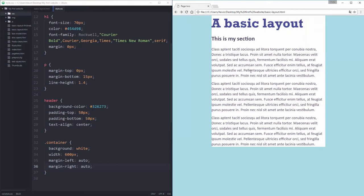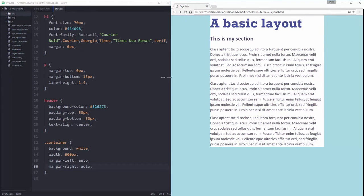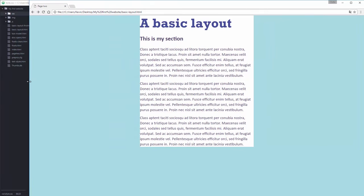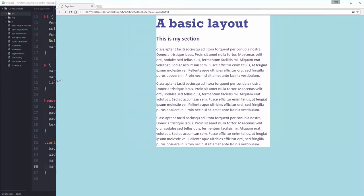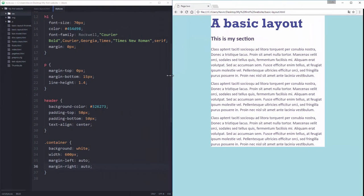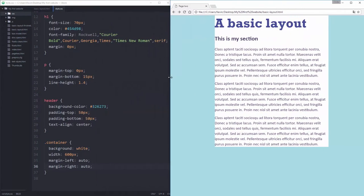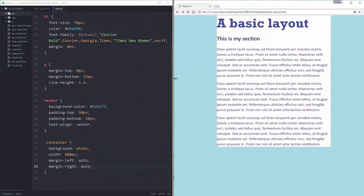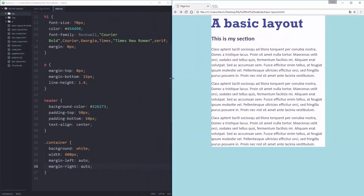So when I refresh, voila, it's in the middle. And if I make this bigger, it stays in the middle. And if I make that smaller, it stays in the middle. So no matter what I do, it's always in the middle. So that's really fun and cool.